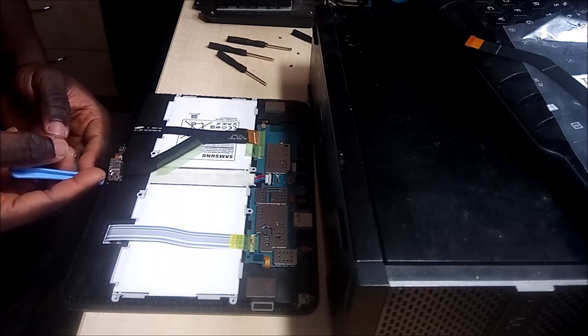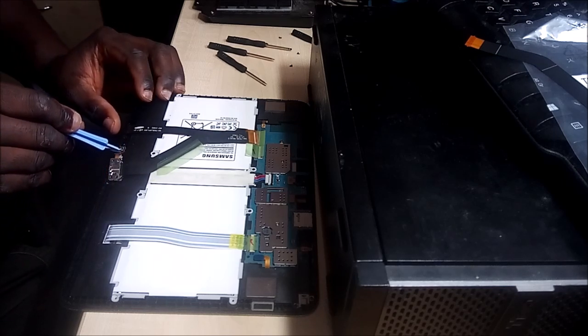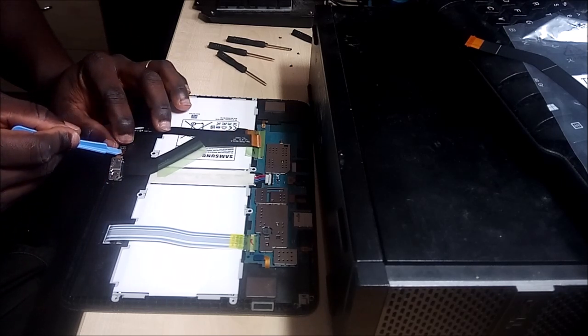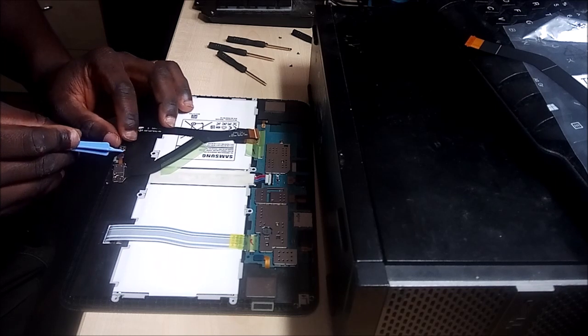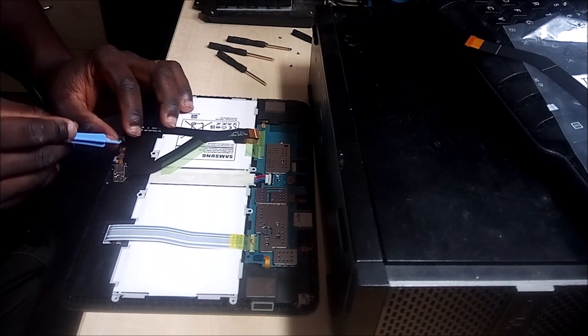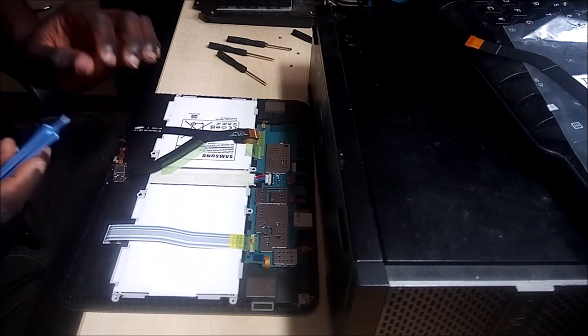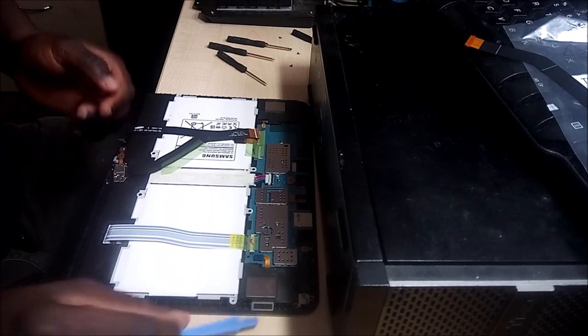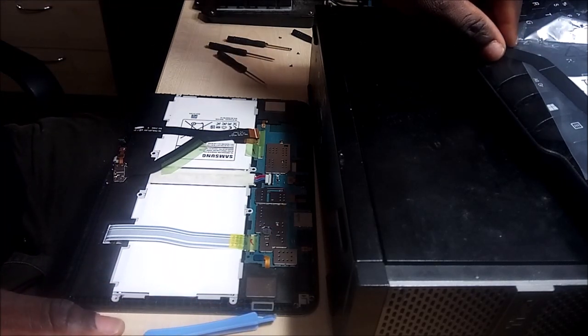So lift this up and then lift this up as well. That's pretty straightforward.